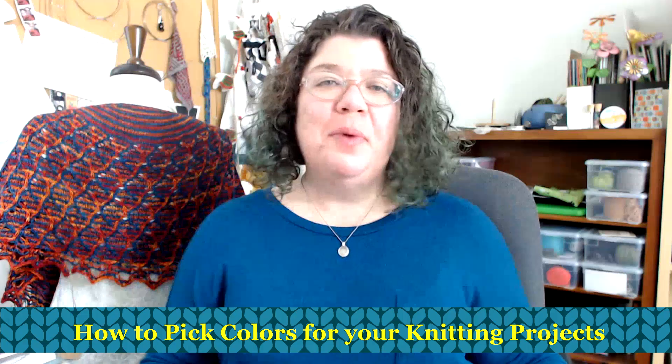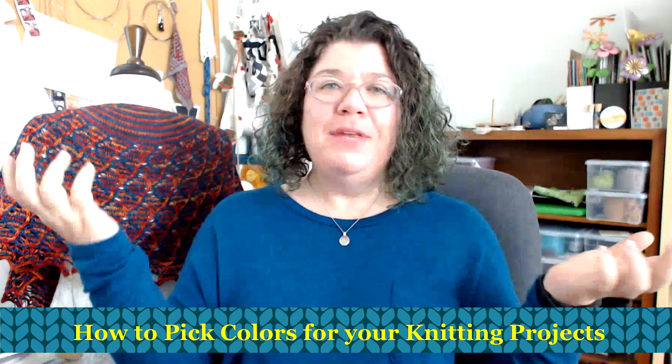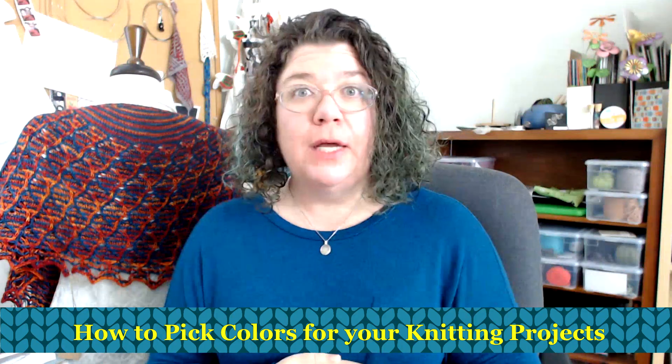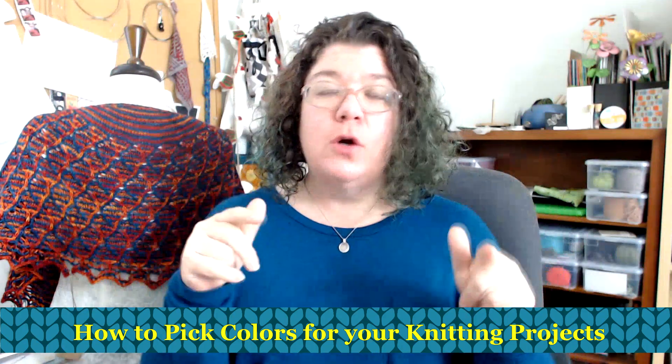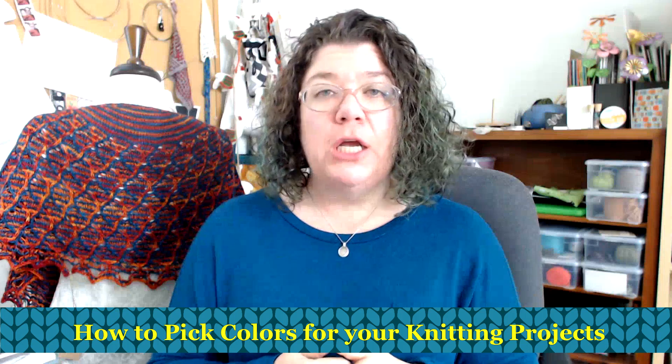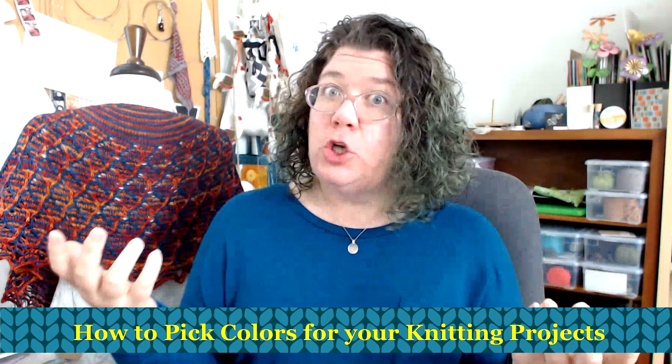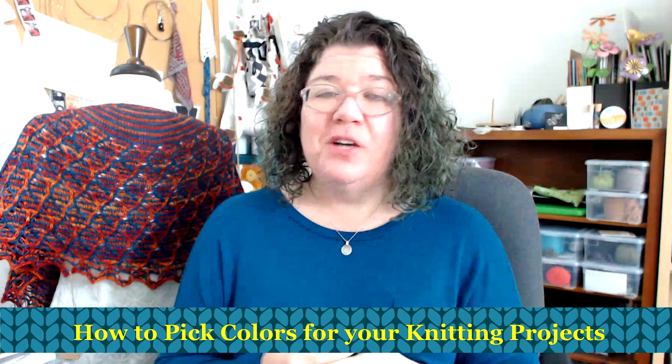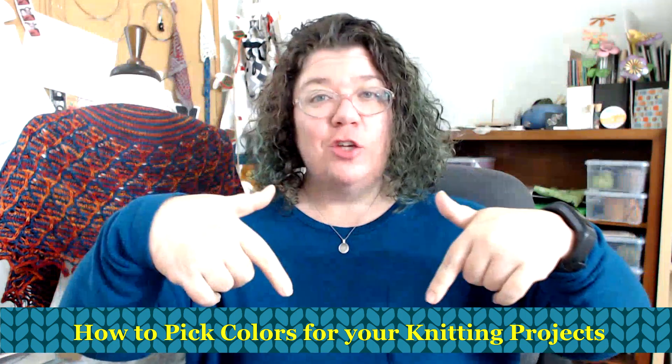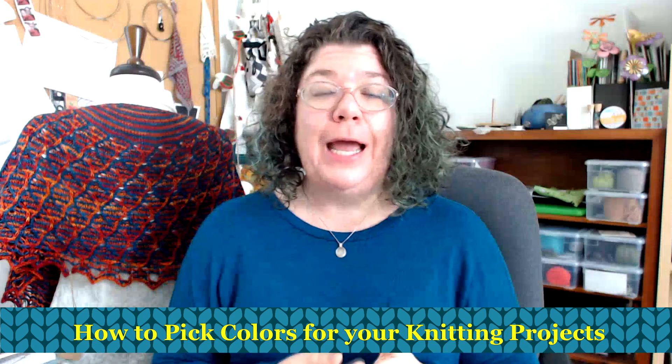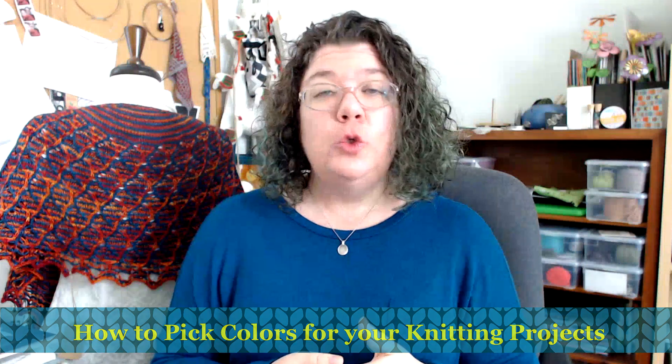Hello knitters, Barbara Benson here. I'm an independent knitwear designer who also likes to make videos here on my YouTube channel, Watch Barbara Knit. If you would like to know more about my knitwear designs, please check in the description below and there you will find a link to my Ravelry page where you can look at all of the different patterns that I have available and maybe get one to knit one up for yourself.